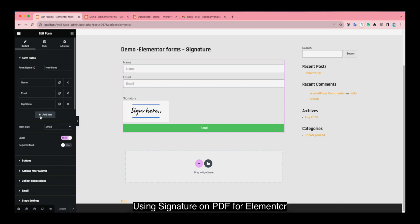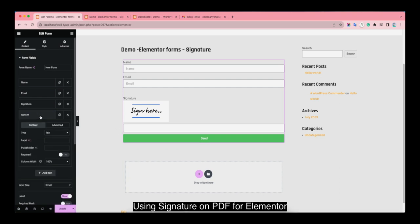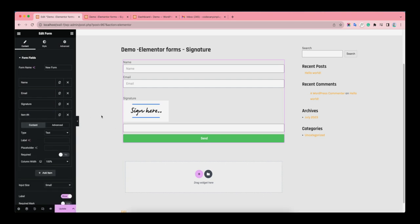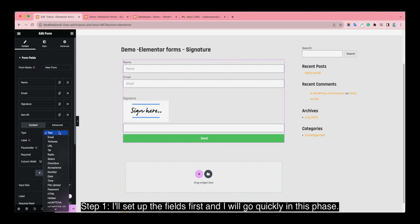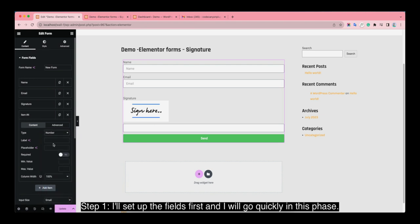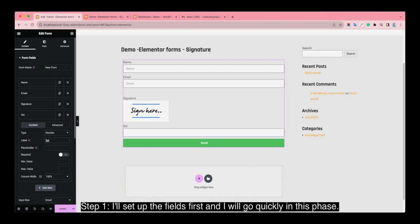Using signature on PDF for Elementor. As a demonstration, let's create a leave information form. Step 1: I'll set up the fields first and we'll go quickly in this phase.